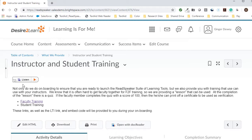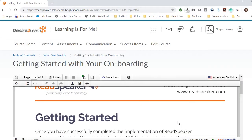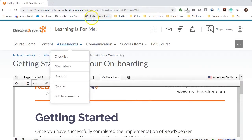Let's go through some quick questions and answers. ReadSpeaker's suite of learning tools has three tools: WebReader, DocReader, and TextAid.